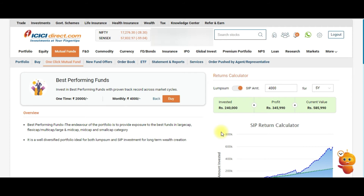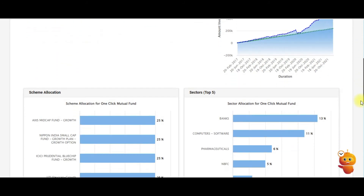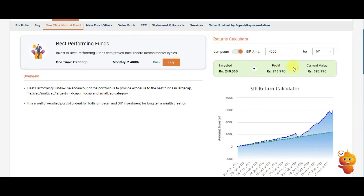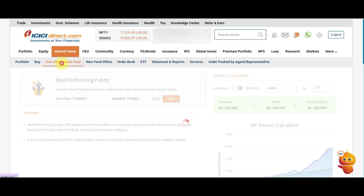This predefined basket is exclusive to ICICI Direct and is not available with any other broker. If you're looking for goal-oriented mutual fund investment, this is the best option because ICICI has researched and put suitable funds into a basket for you. The returns shown are quite good. To invest, you simply click on One Click Mutual Fund and select the basket you want.